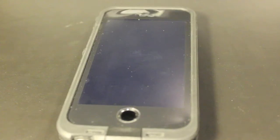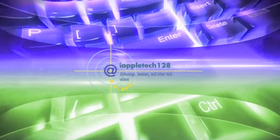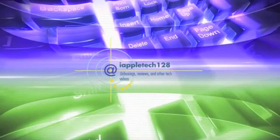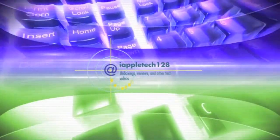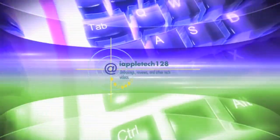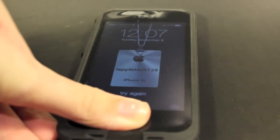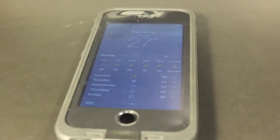Hey everybody, Mike here with Apple Tech One Toad Views, and today I'm going to show you a cool mail app hidden feature on iOS 7. Let's get started. So on iOS 7, all apps were redesigned, including weather.